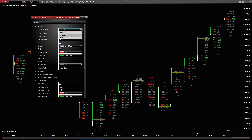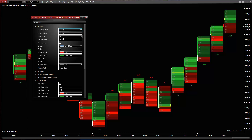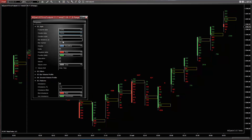Bid Ask is a classical bid and ask footprint chart style. Volume is the traded volume style. Delta is the bid ask volumes delta style. Brick is a solid color fill for price clusters. None means no color fill.